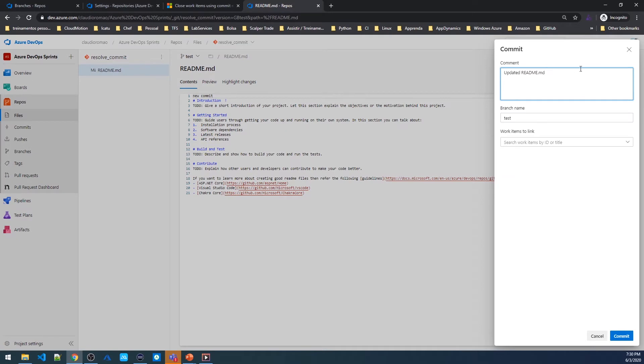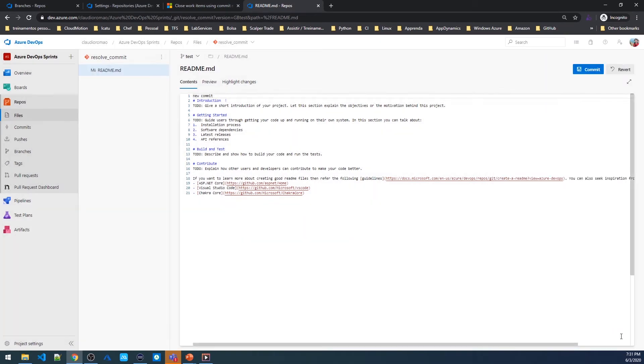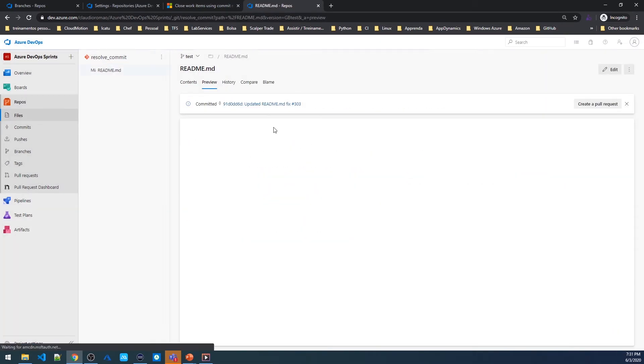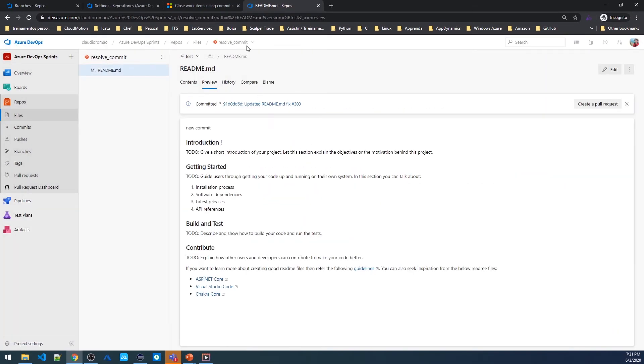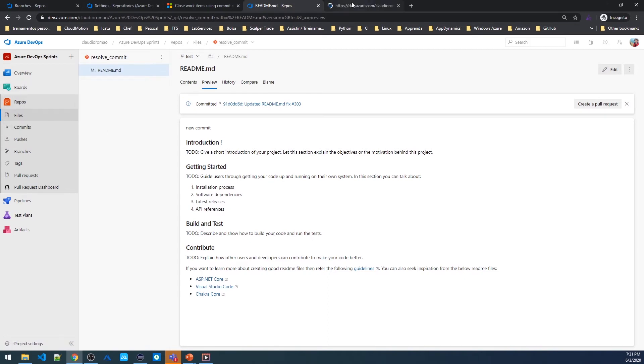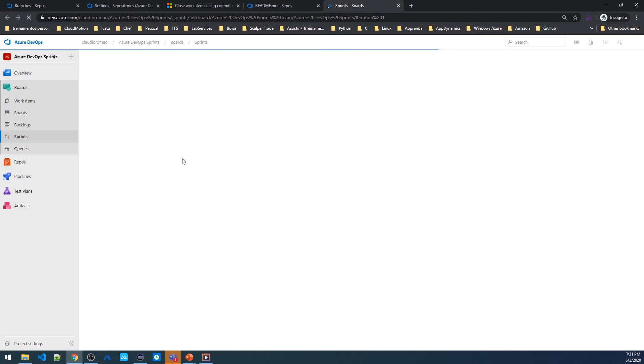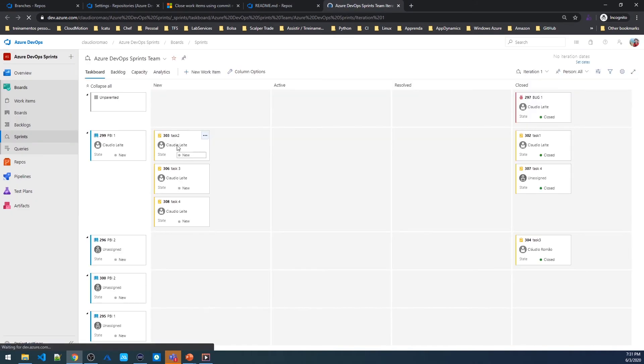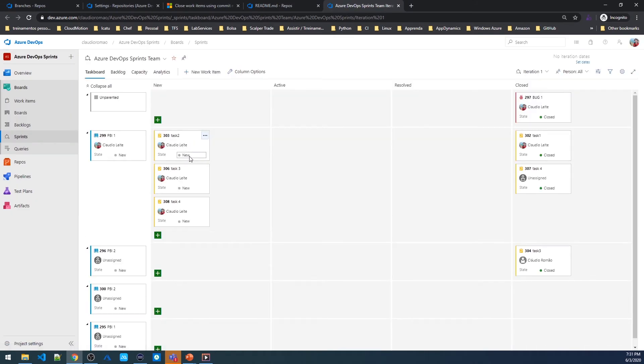And here in the message I will put fix #303. That is the ID of my work item. Then I'm going to click commit. If I come back to my board, we will see that the task is not closed.